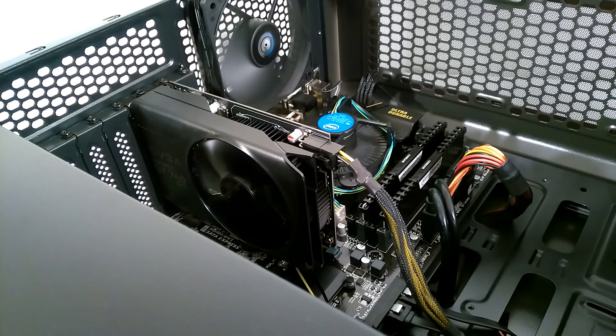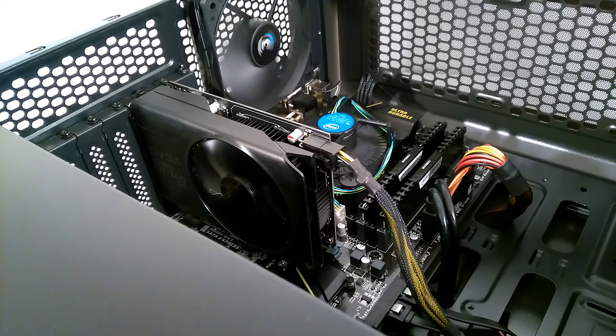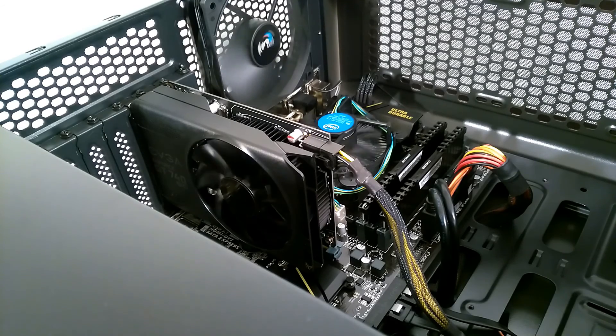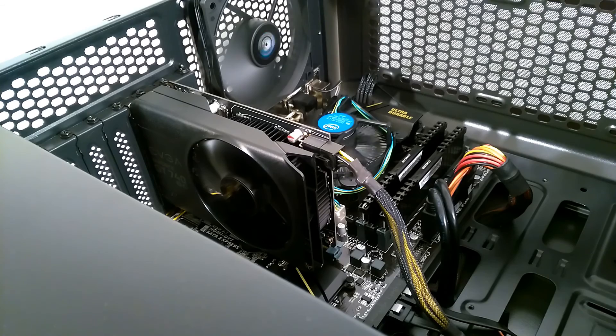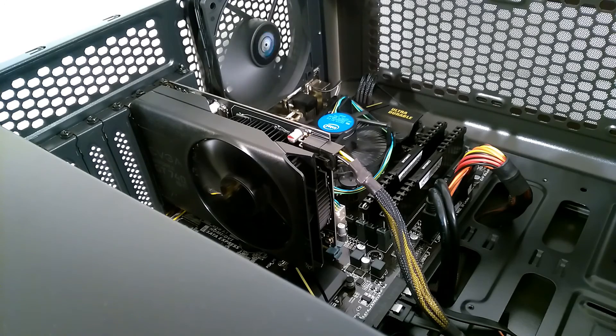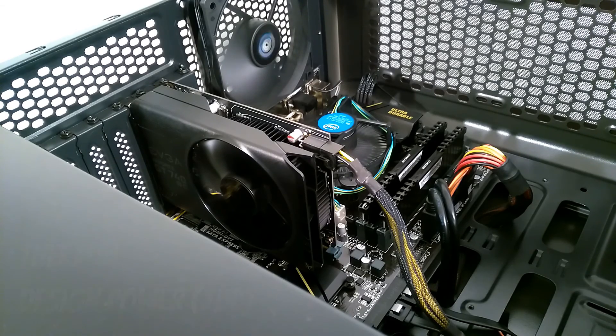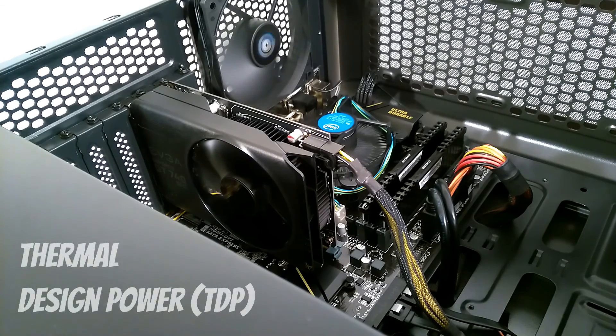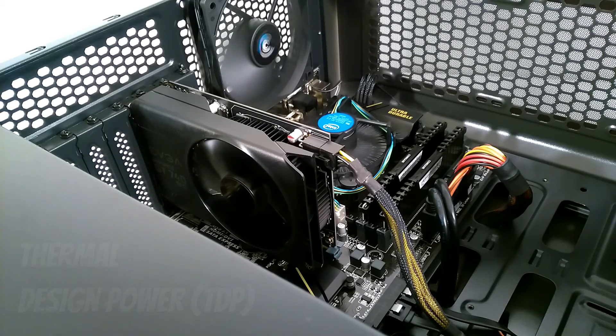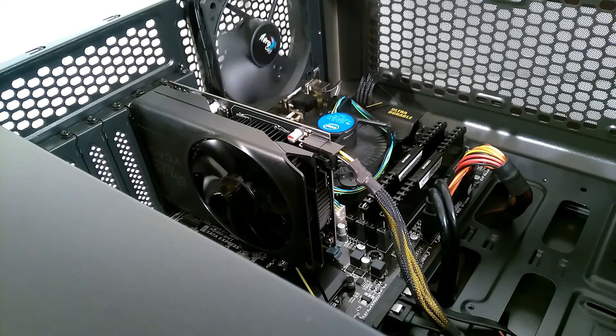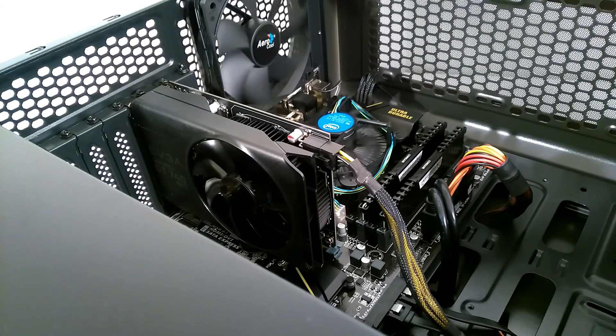One thing I hate is a noisy computer, all those pesky fans get loud. The way to reduce the noise is to look at GPUs with low TDP values. The thermal design power is a good indicator of how cool the GPU runs, so bear that in mind when picking your graphics card.